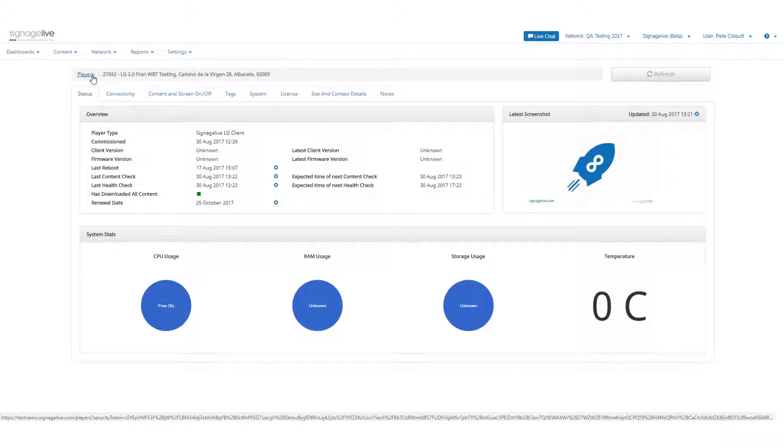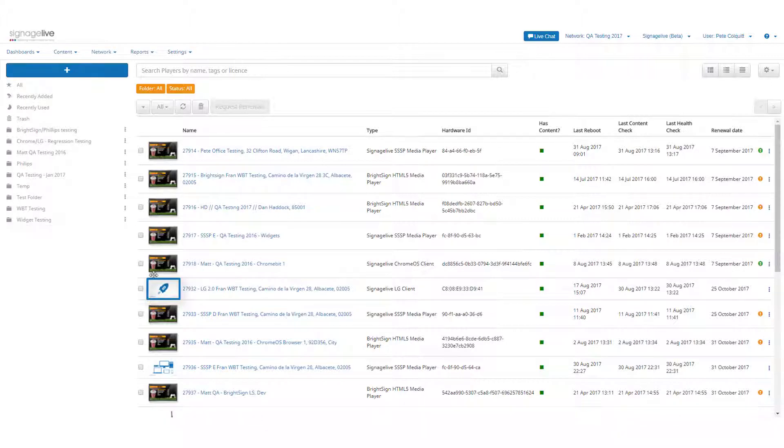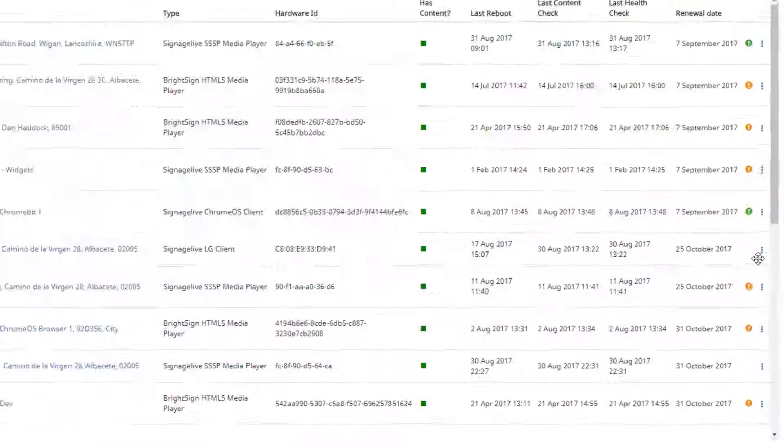Once activated, you'll see the remote screenshot now replaces the player icon within the player manager page and on the player status once you've accessed the player's information.